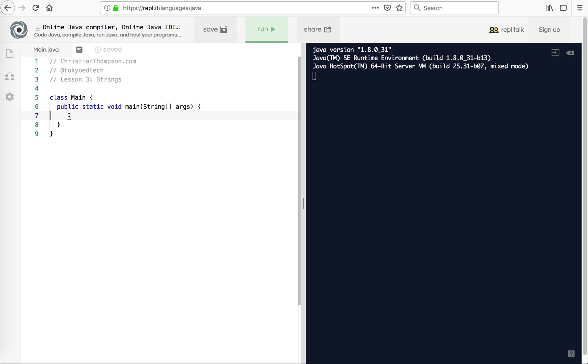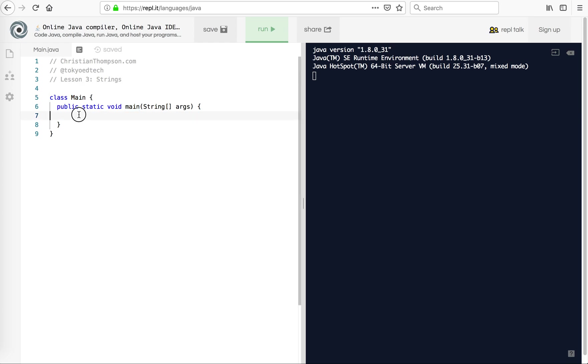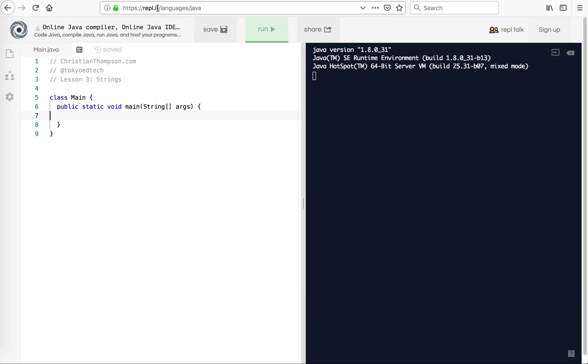Just as a quick review, these are comments. In Java, you need to have everything inside of a class. This class is called Main, so my file name is main.java. Notice it's capitalized, and Java starts running from the main method. So if you're doing this outside of REPL.IT, as you saw in the last lesson, hopefully you know what you are doing.